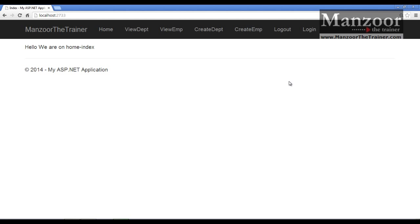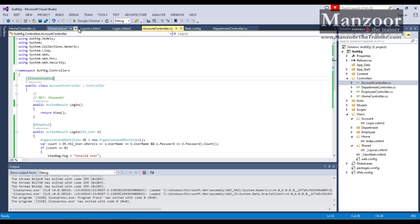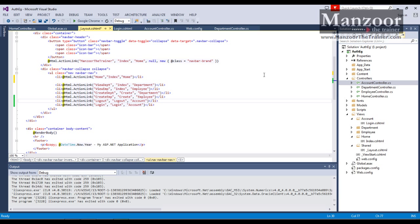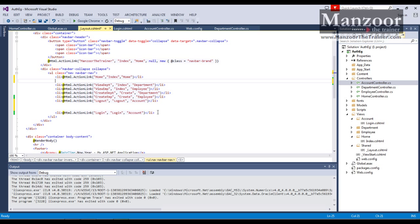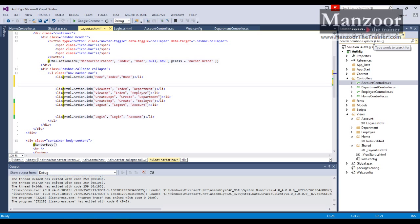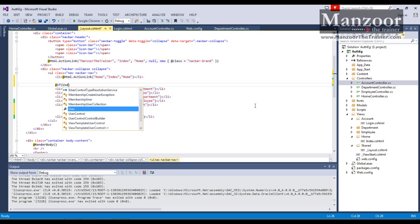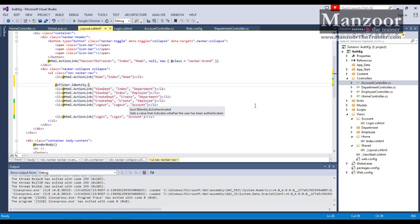How do I achieve that? I can achieve that with the power of the Razor view engine. I will go to the layout file and differentiate these two things. Home should be visible in every case, whether the user is logged in or not. View Department, View Employee, Create Department, Create Employee, and Logout should be visible only if the user is logged in, and Login should be visible only if the user is not logged in.